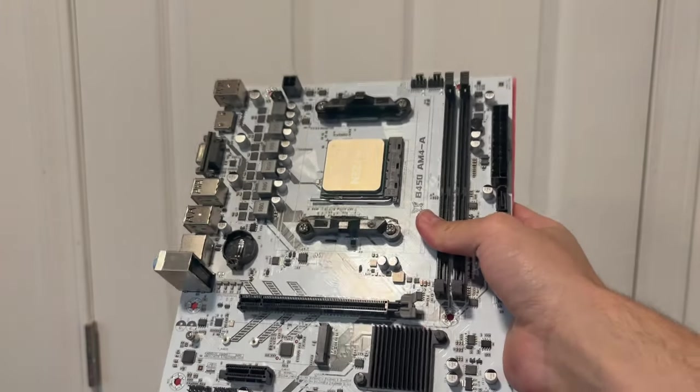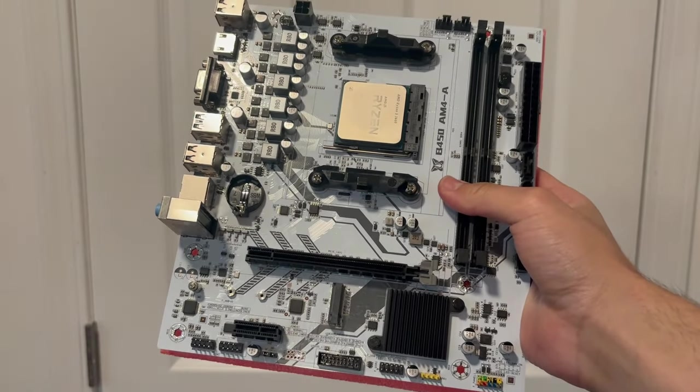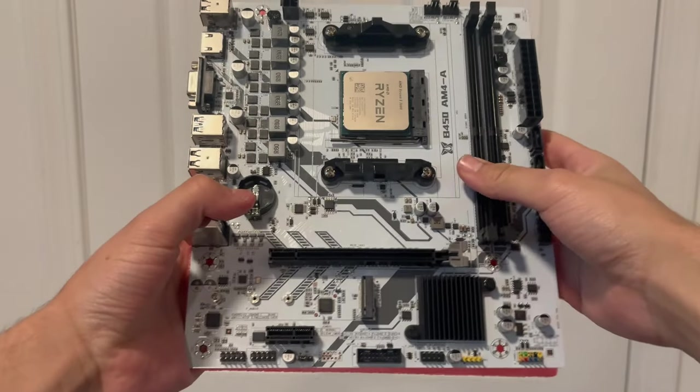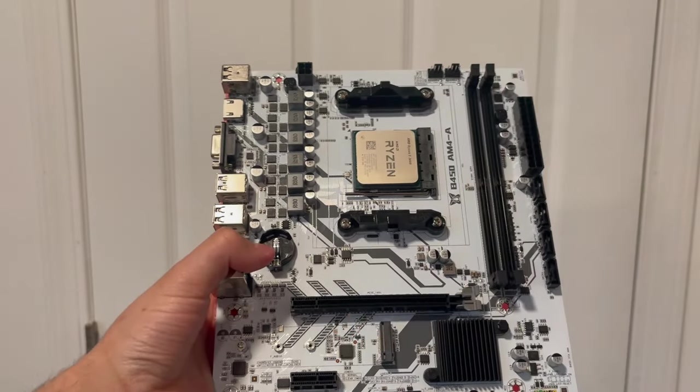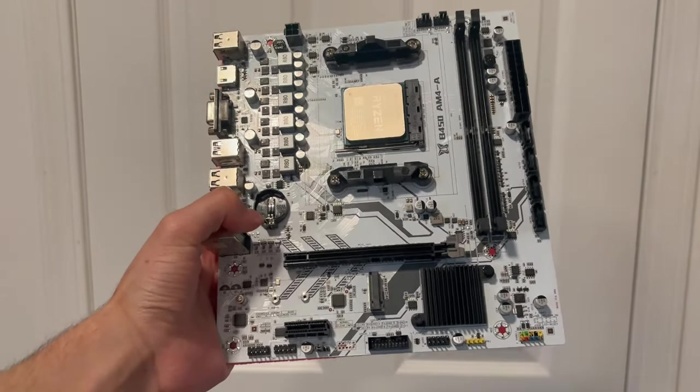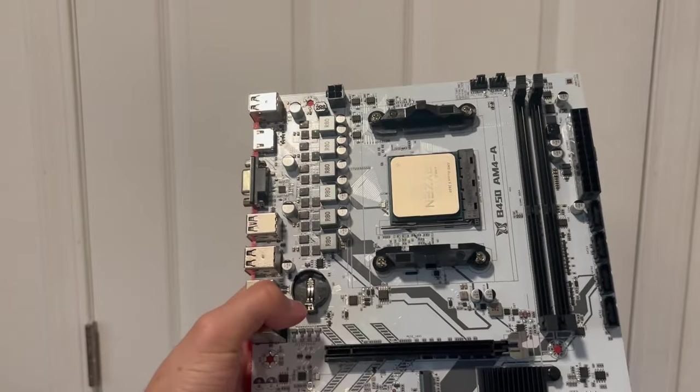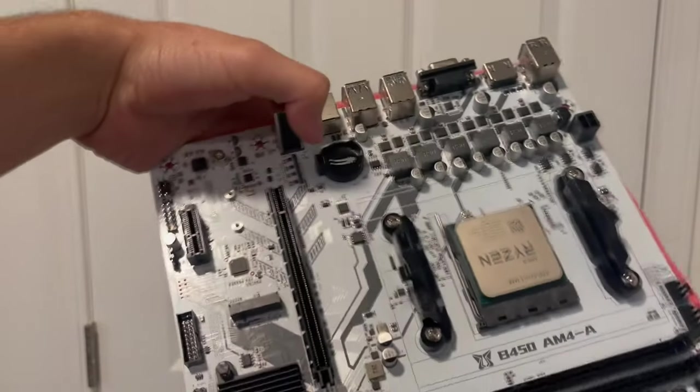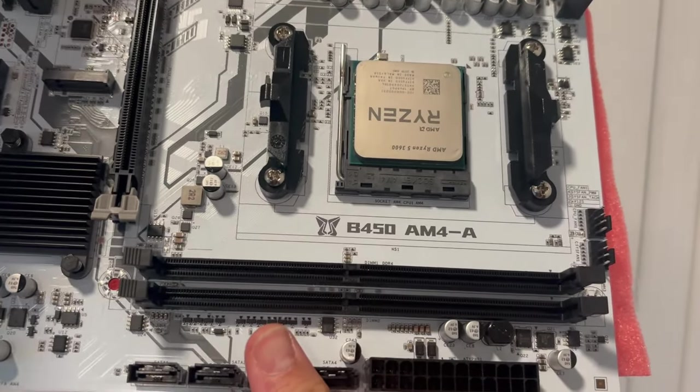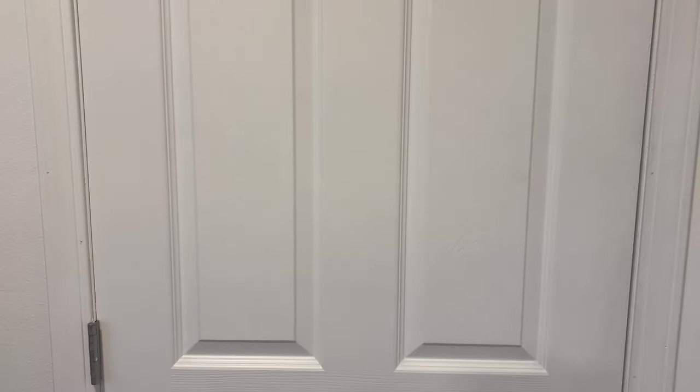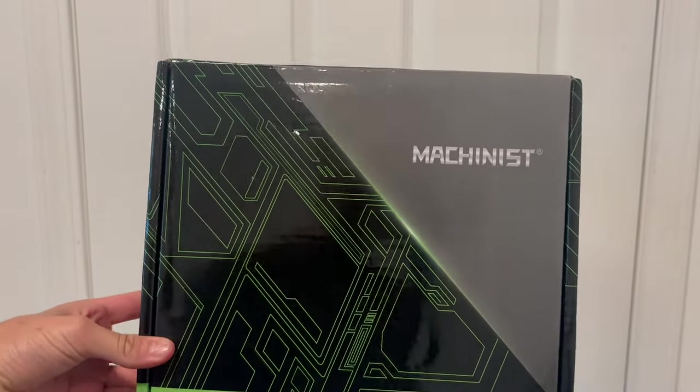My name is Andy, I build PCs and this is Andy's PCs. Today we're going to be going over a specific motherboard. This is just a little rundown, it's going to be kind of quick. This is the Machinist B450 AM4-A. This is specifically an AliExpress motherboard, I will show you the box here.